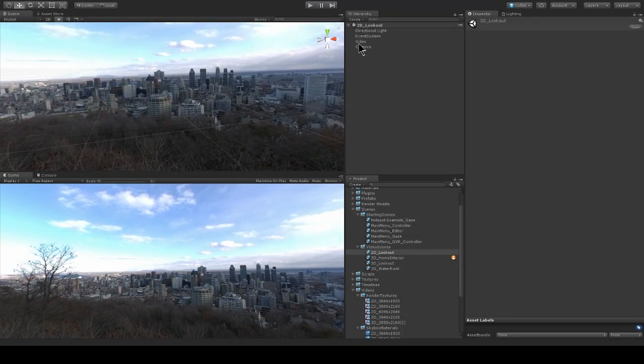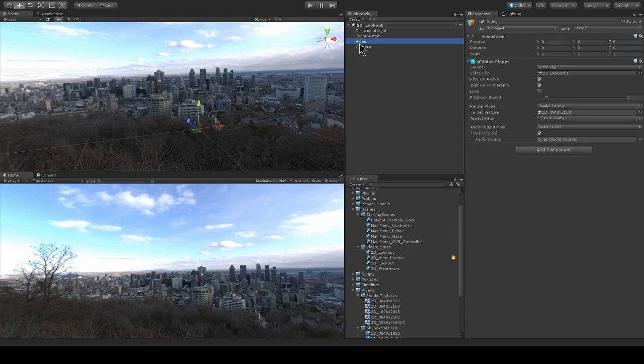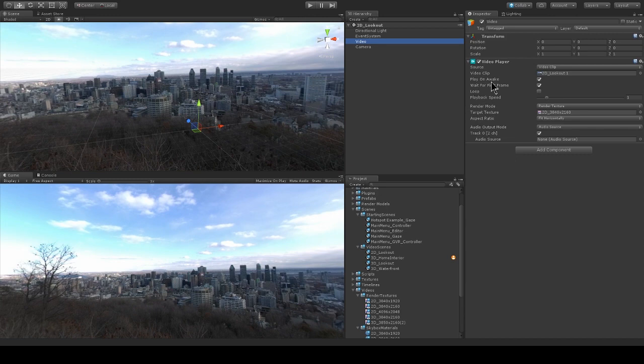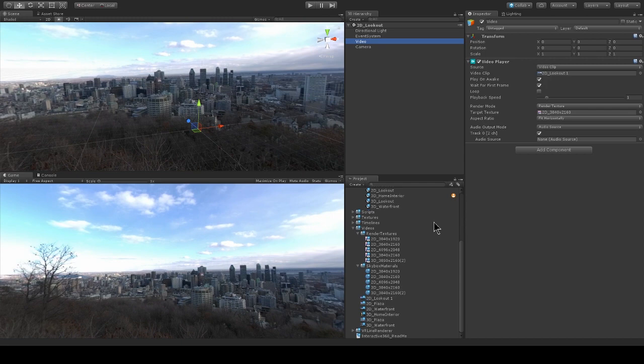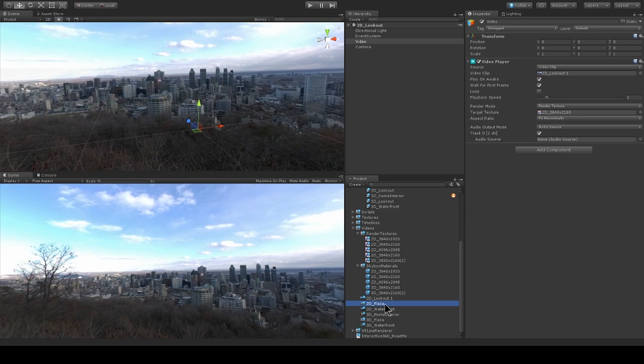So what's really happening here is my video player component is playing back this video onto the Unity skybox. So this source of my video player component is video clip and it's using this video 2D lookout one. So if I go into my project window, you see I have a bunch of different options of videos here.